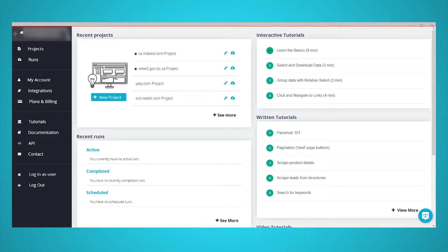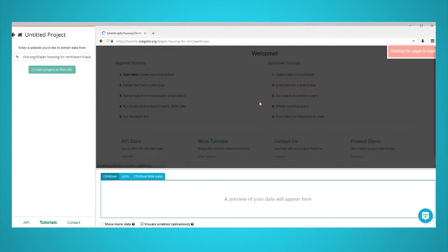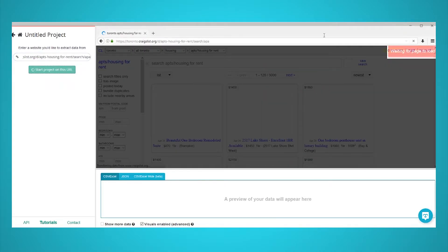First, make sure to download and open ParseHub. In ParseHub, click on New Project and submit the search results page we will be scraping. The web page will render inside the app, and you will be able to start selecting data to export.